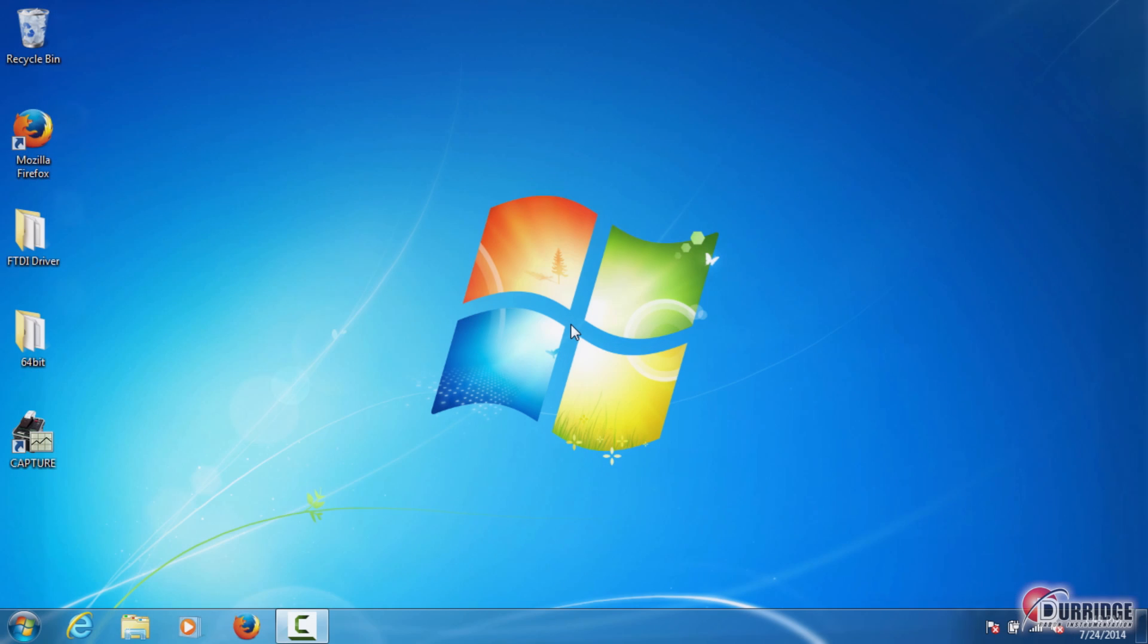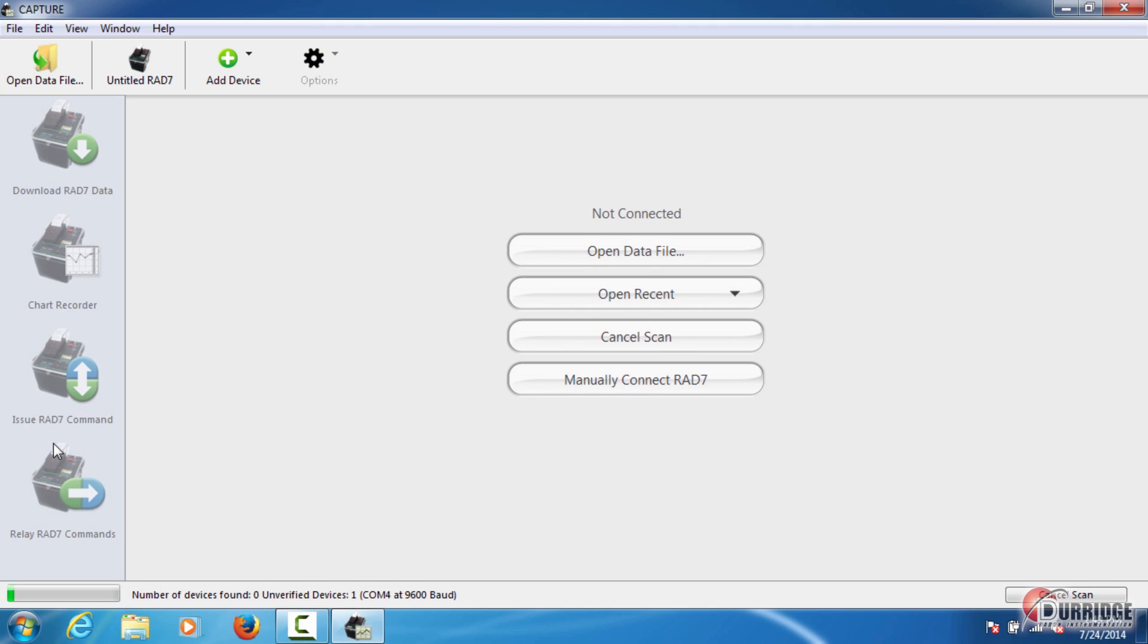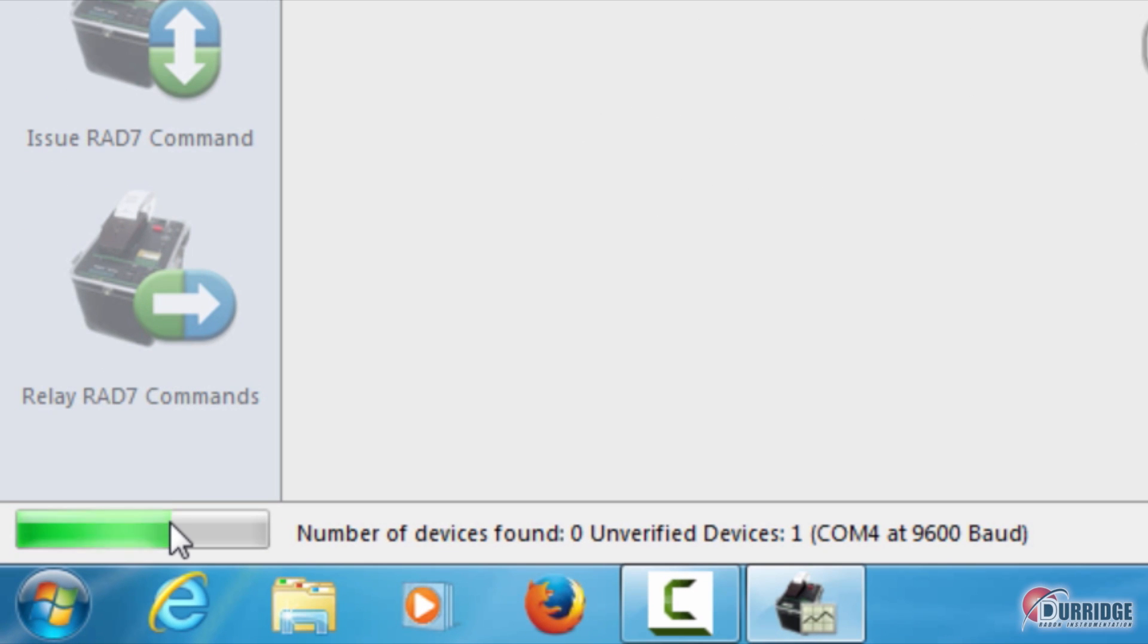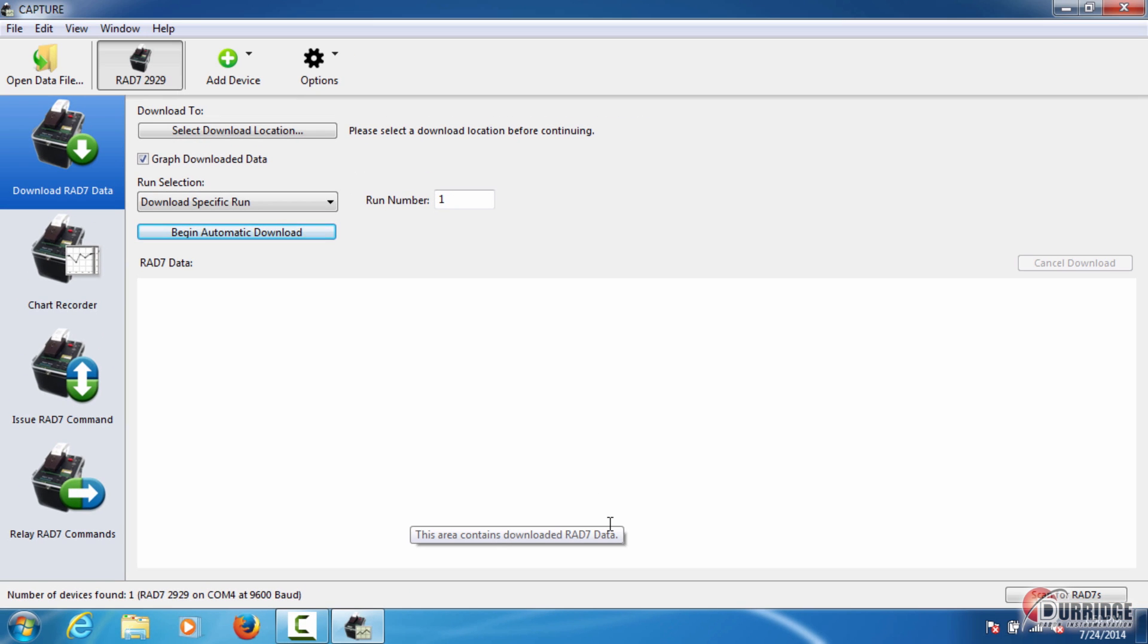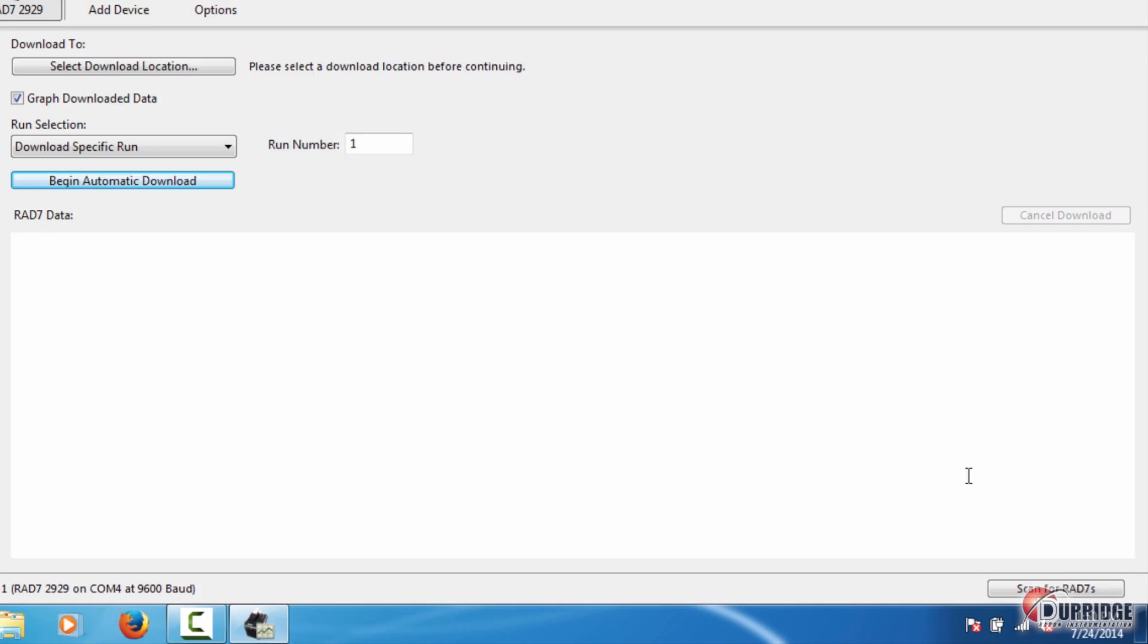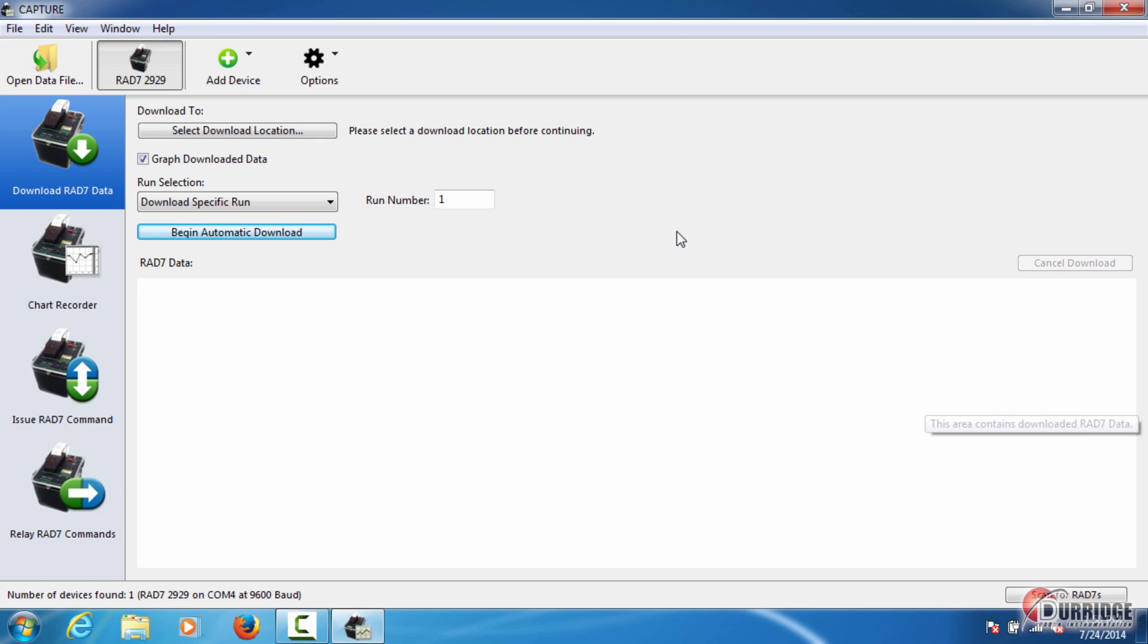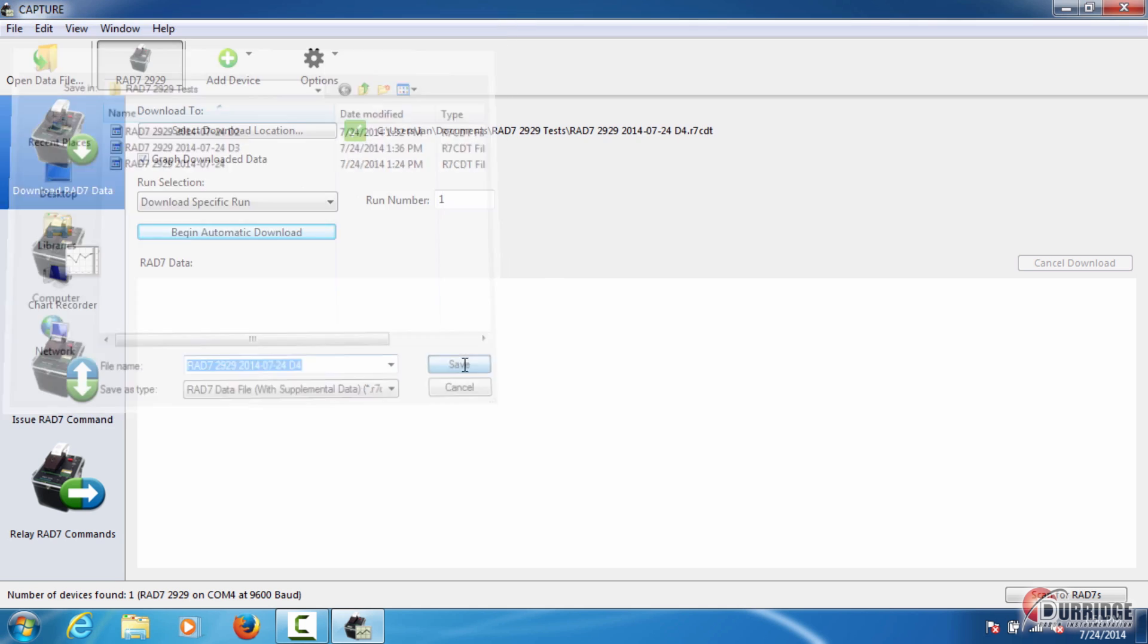Once the RAD7 is connected to your computer, you can download its data through Capture. If it isn't already open, open Capture on your computer by double-clicking the shortcut on the desktop. The program should complete an automatic scan for devices and connect to your RAD7. To start the scan manually, you can click the button Scan for RAD7s on the bottom right of the screen. Once connected, Capture prepares to download the data. Choose where you want to save the data on your computer by clicking Select Download Location and entering the desired name here. You can change the file name or save it according to the default timestamp. Click Save.